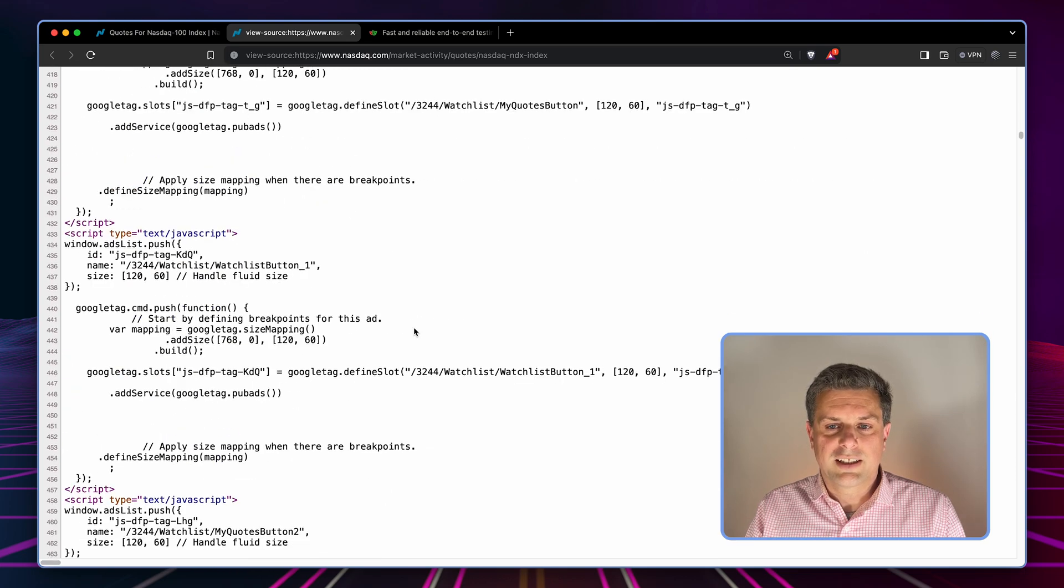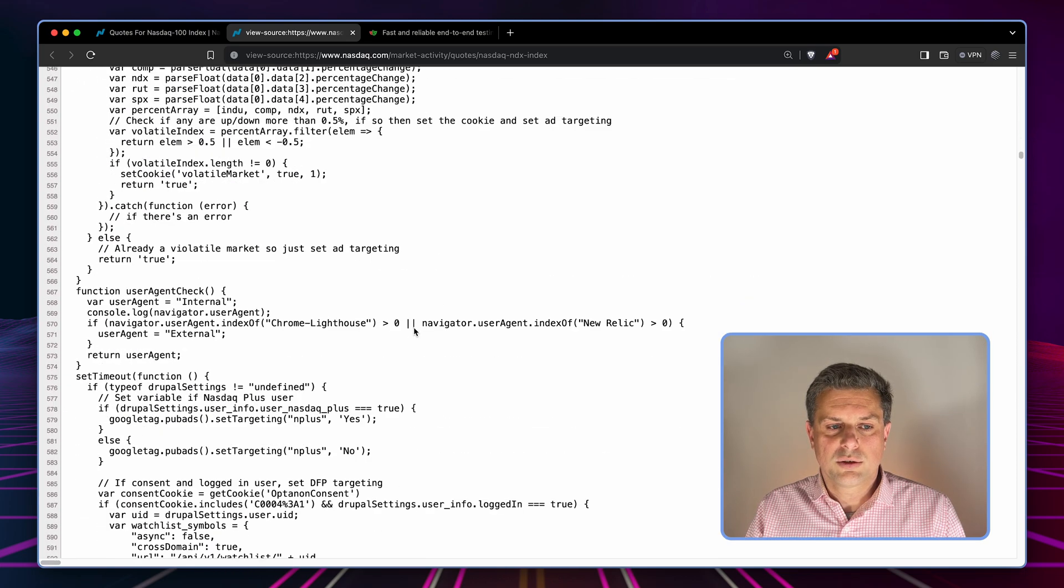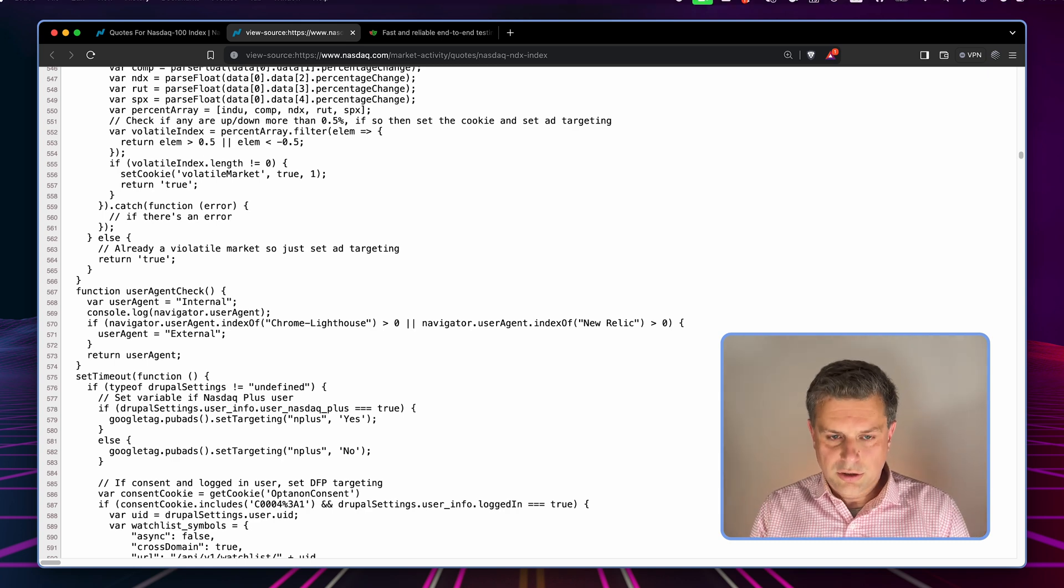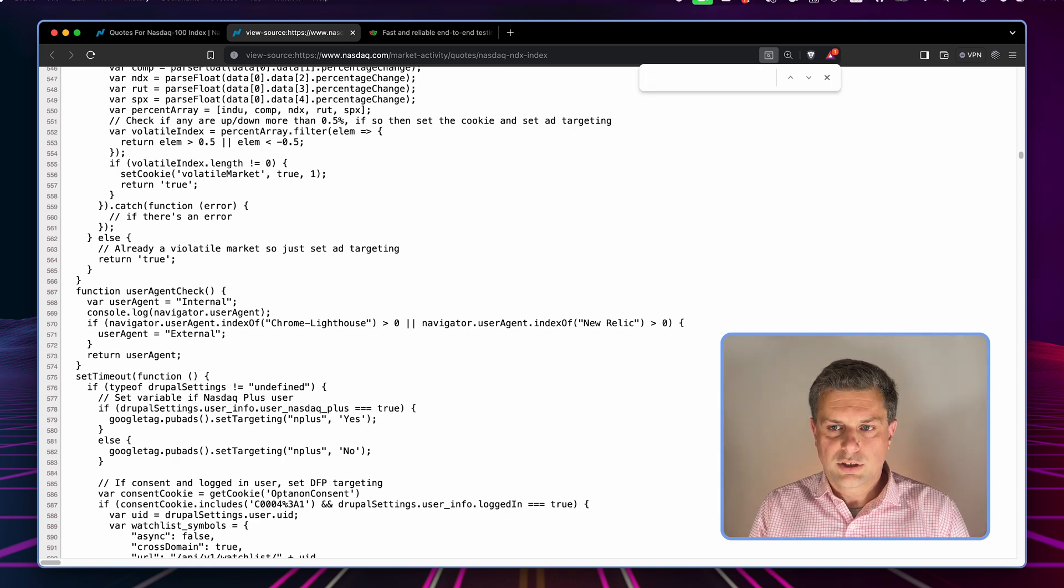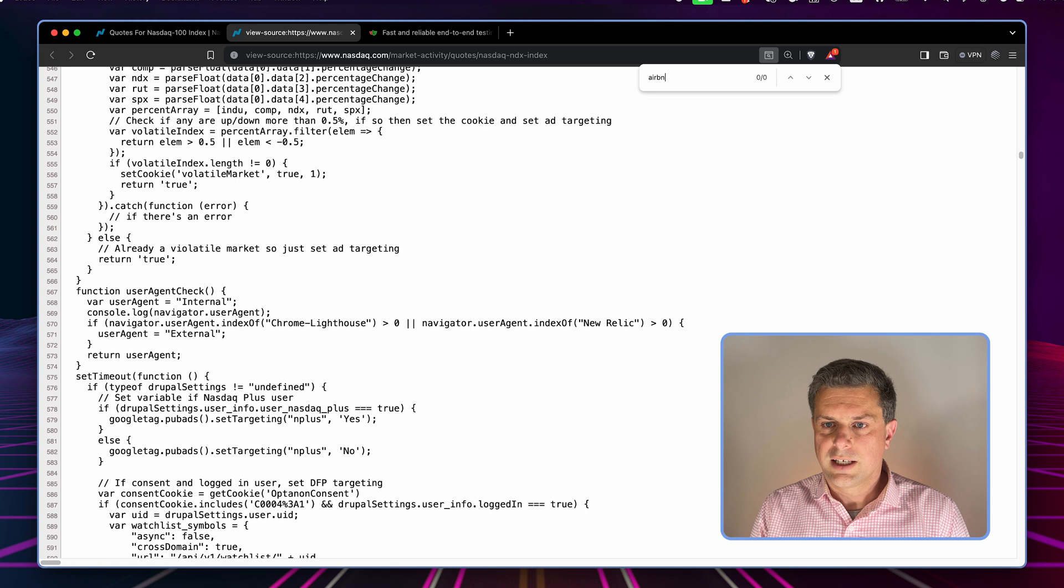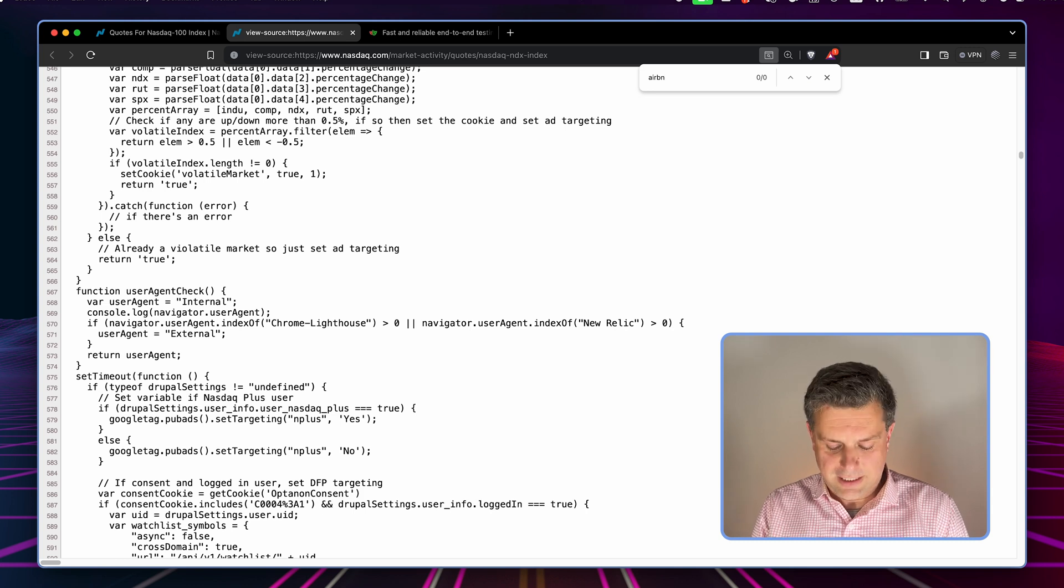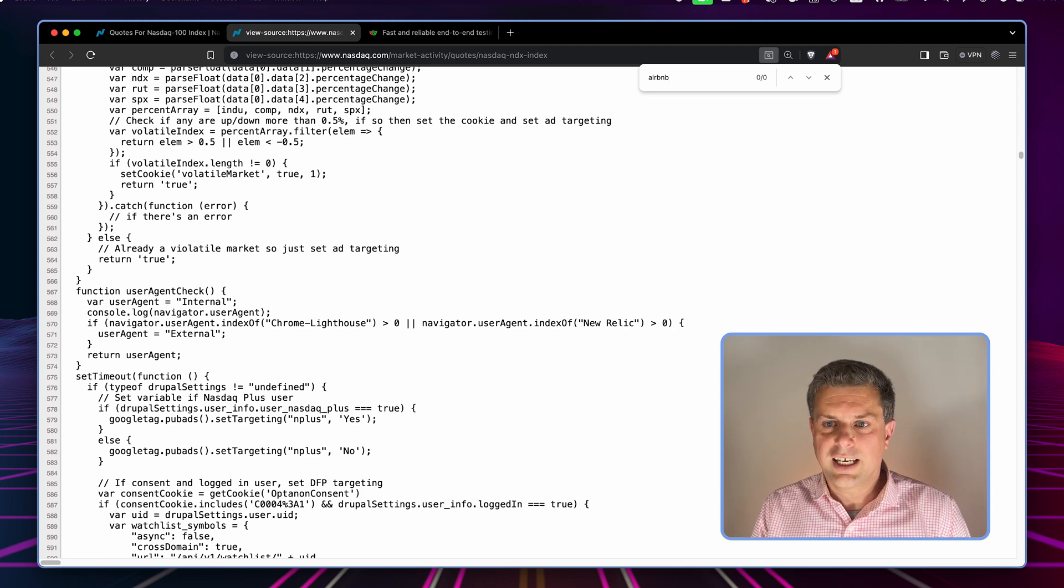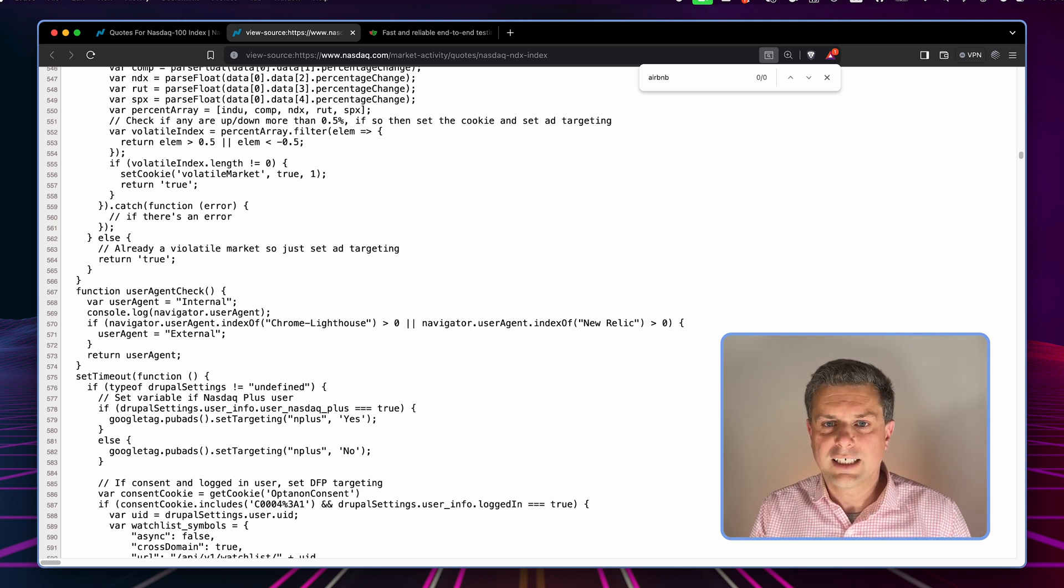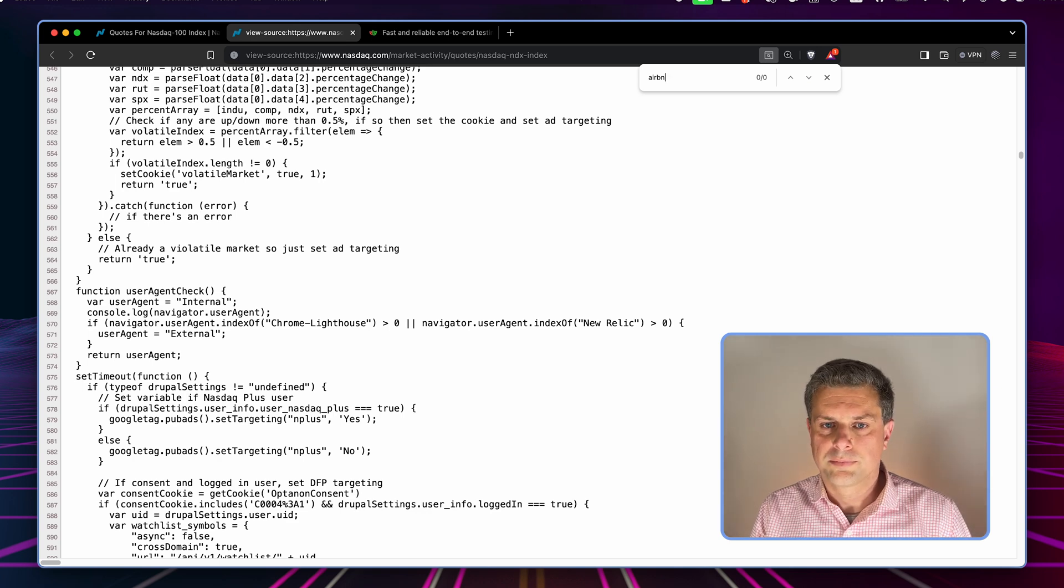There's not much that we can gather from the page source. Just to be sure, let me search for, say, Airbnb in this whole page. Well, it's not there. So the data that I'm actually looking for isn't in the actual page source.